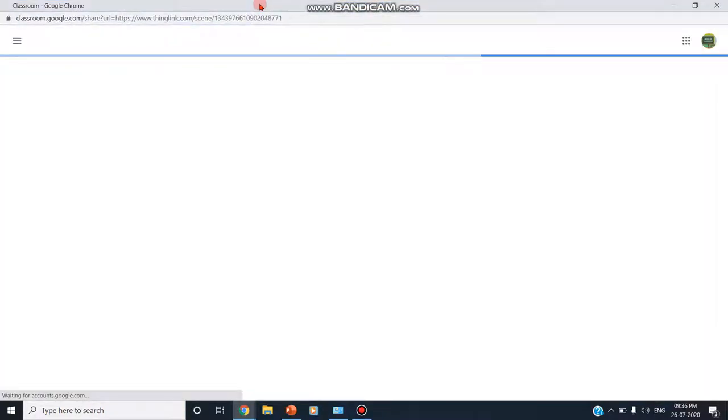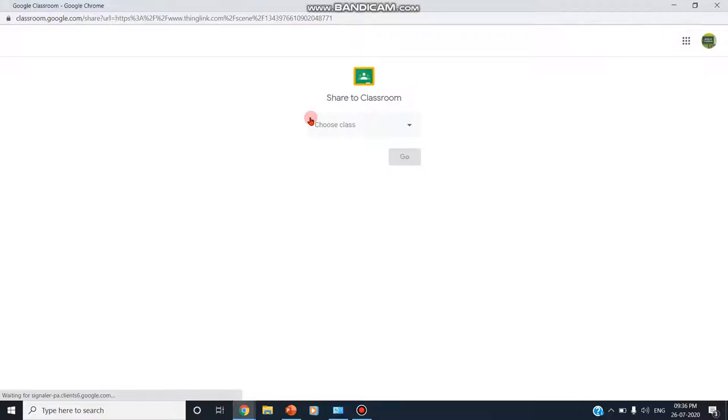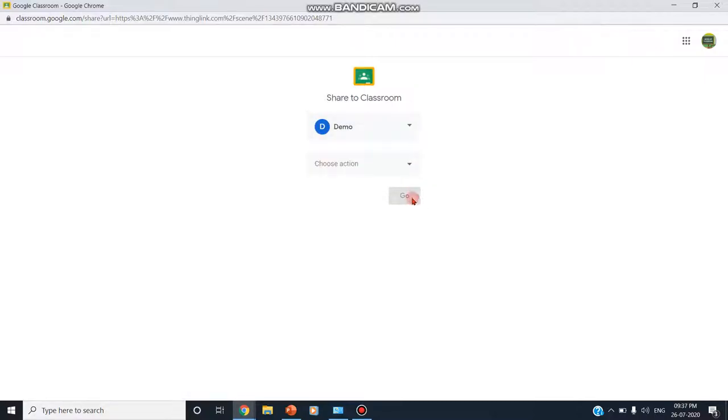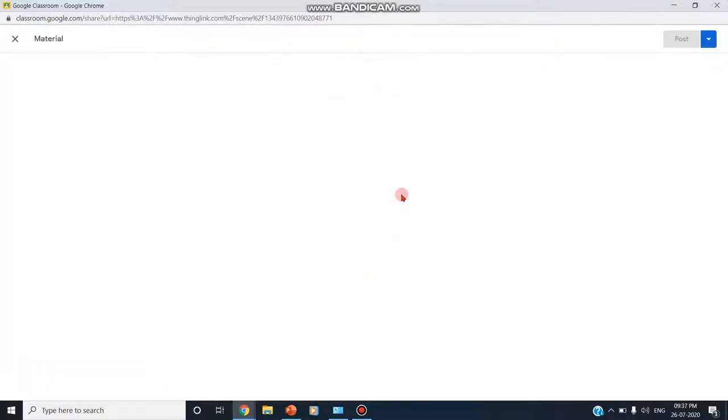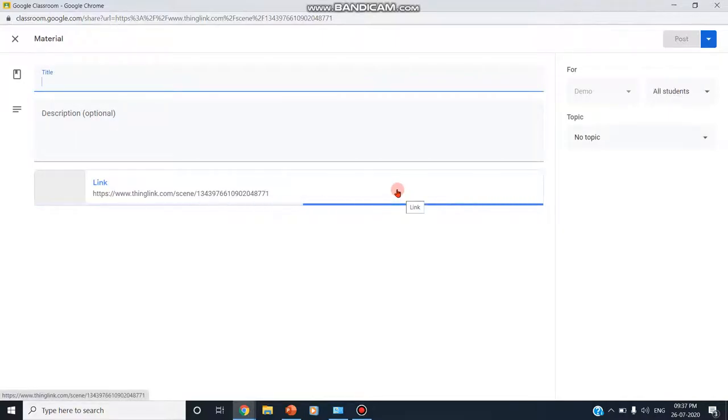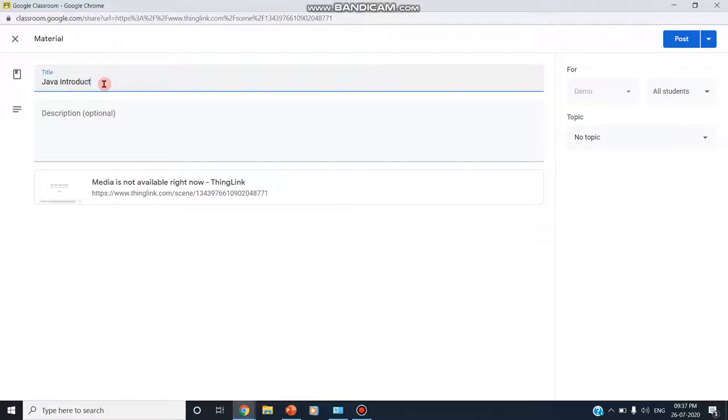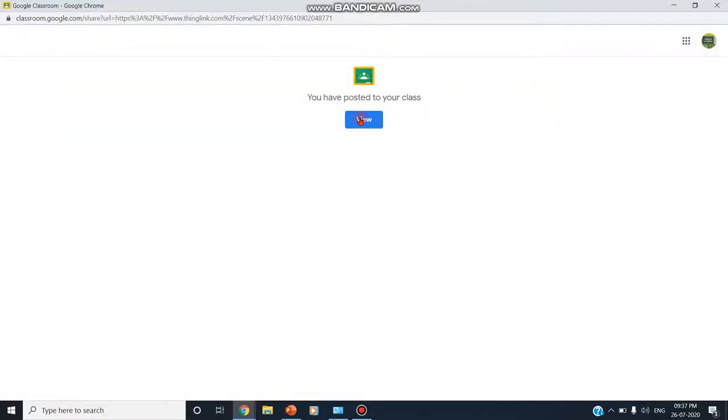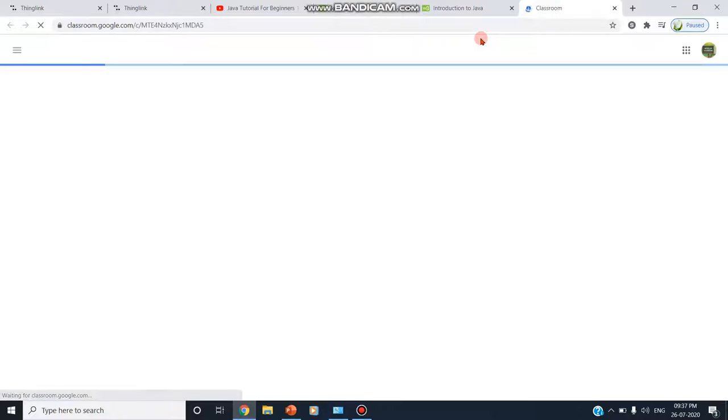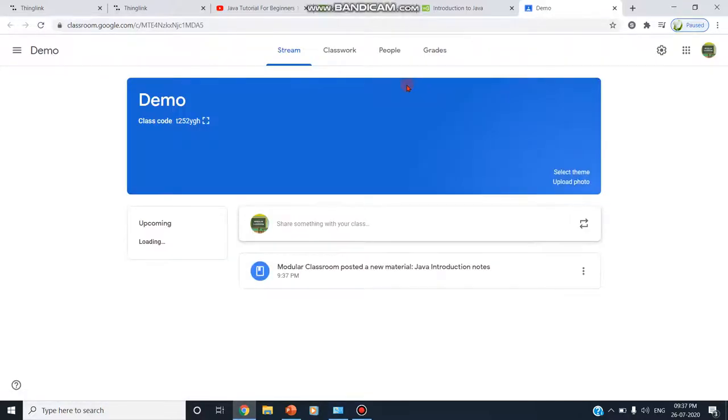Now I am clicking on Google Classroom. It is possible to post this embedded image into the Google Classroom. I am choosing on the class, the demo class. Choose action. You can create as an assignment, ask question, make an announcement, create material. But since it is a material, I am creating a material. Go. You can even create assignments also with this. Here I am giving Java introduction notes. Introduction notes and I am posting. Once I post, the students will be able to view. Now I am viewing how this is being shared in the Google Classroom.